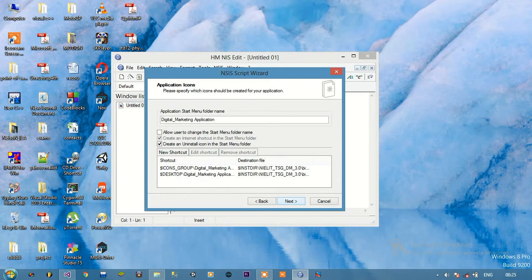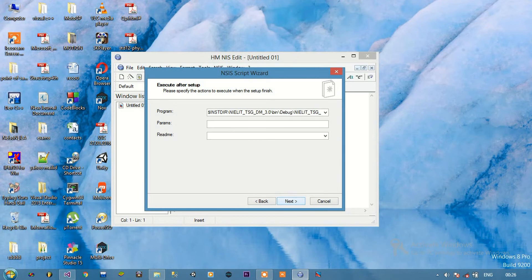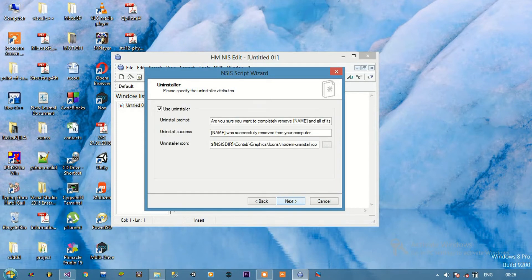Click Next. The application start menu folder name we are going to keep as is. We can allow or disallow the user to change the start menu folder name. Create an uninstall icon in the start menu folder, then click Next. When setup is complete we choose whether we want the user to launch the program or launch a readme file. The uninstaller we can keep as is.